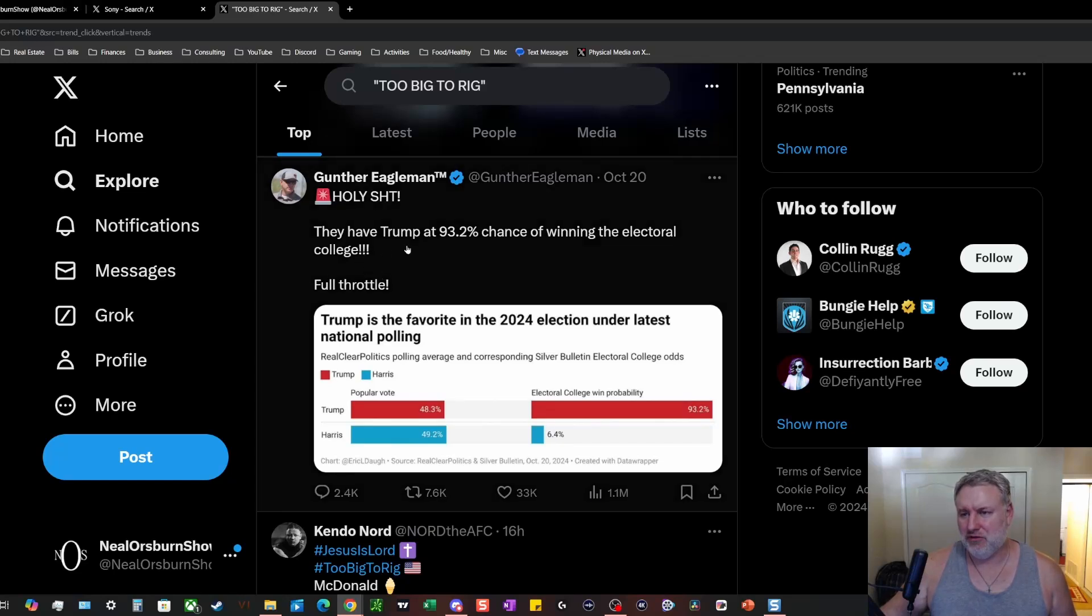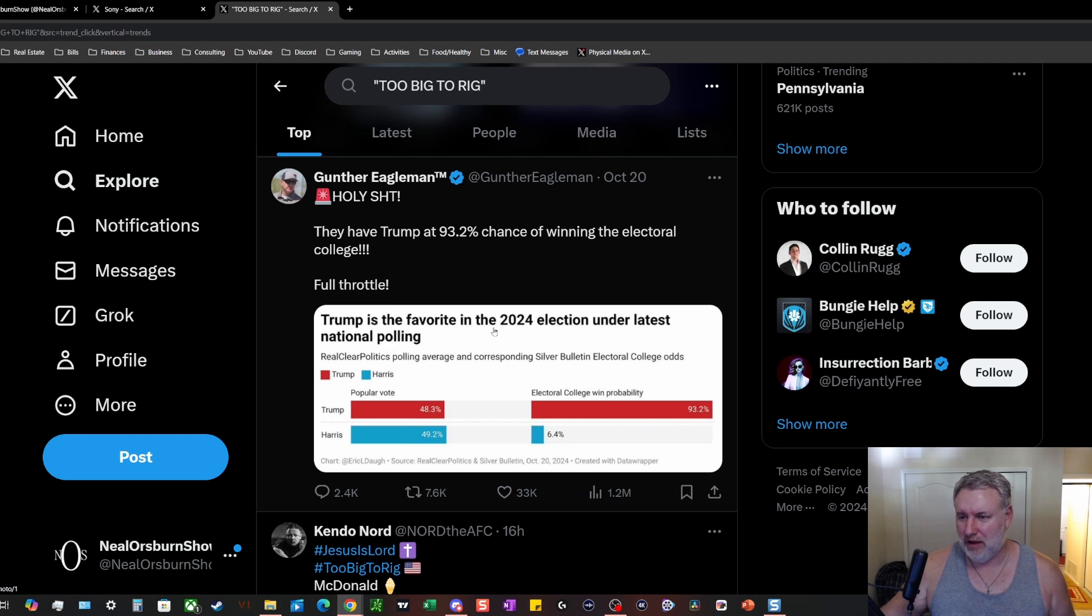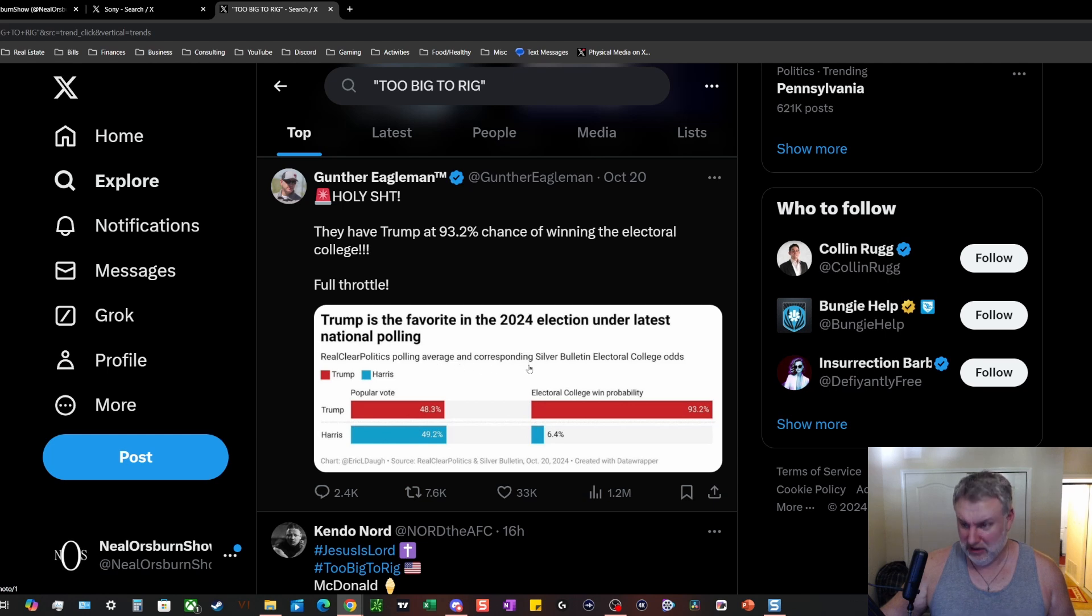All right, holy shit, they have Trump at 93.2 percent chance of winning the electoral college. Full throttle. Trump is the favorite in the 2024 election under the latest national polling Real Clear Politics polling average and corresponding Silver Bullet electoral college odds.